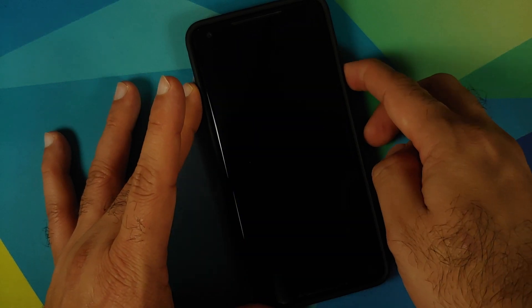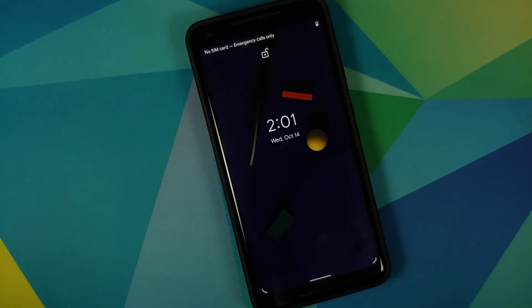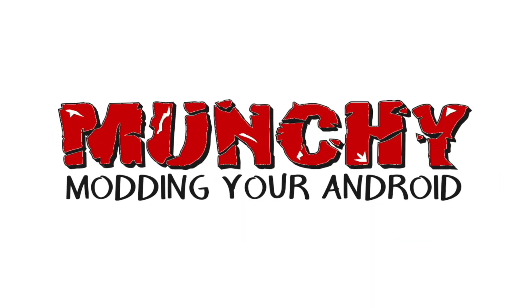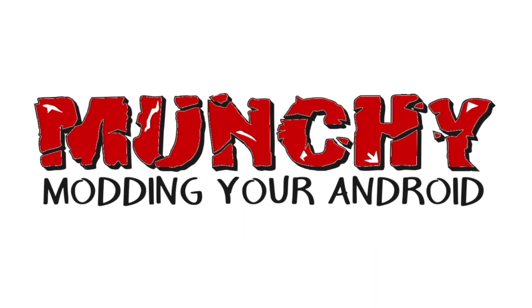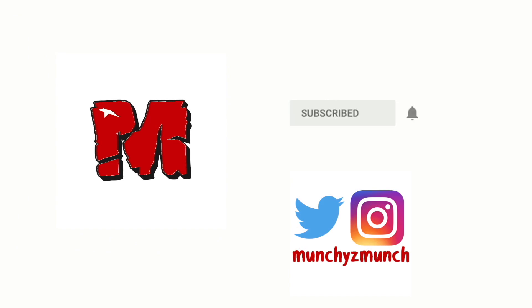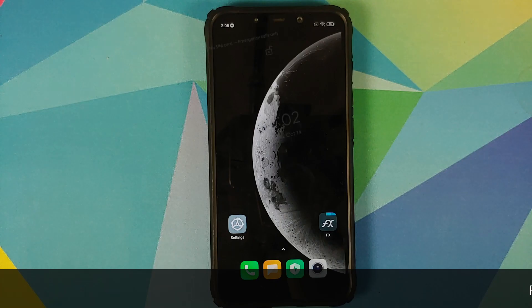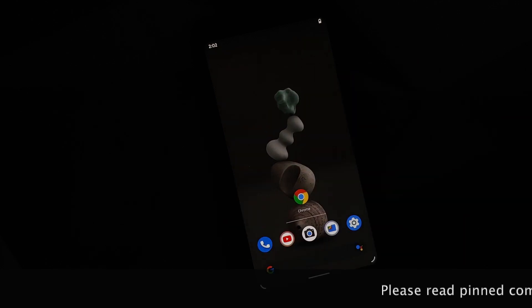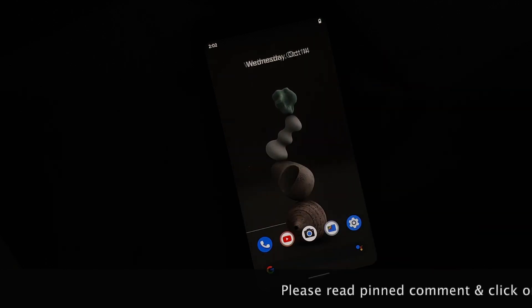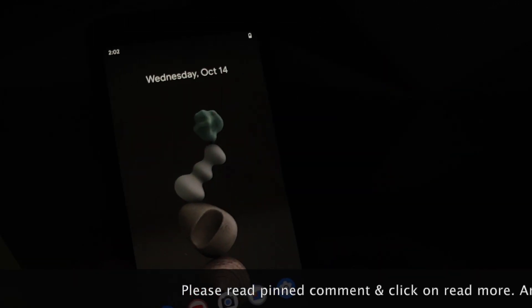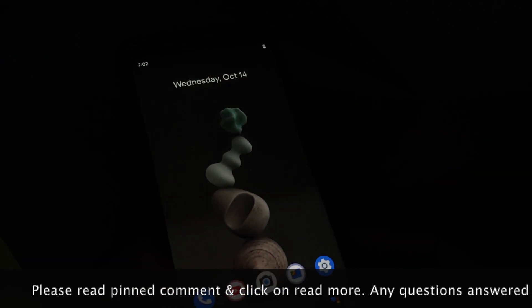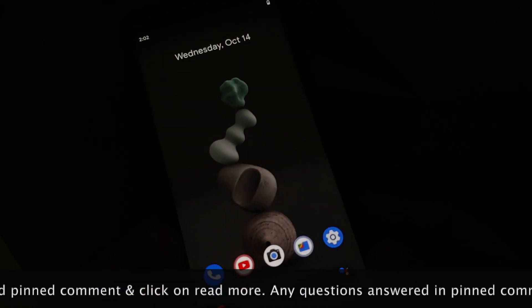How to install Pixel 5 live wallpapers on any Android device without having to root it. Hey peeps, what's up — Manji here back with another video. In this video I'm going to show you how you can install Pixel 5 live wallpapers on any Android device without having to root it.